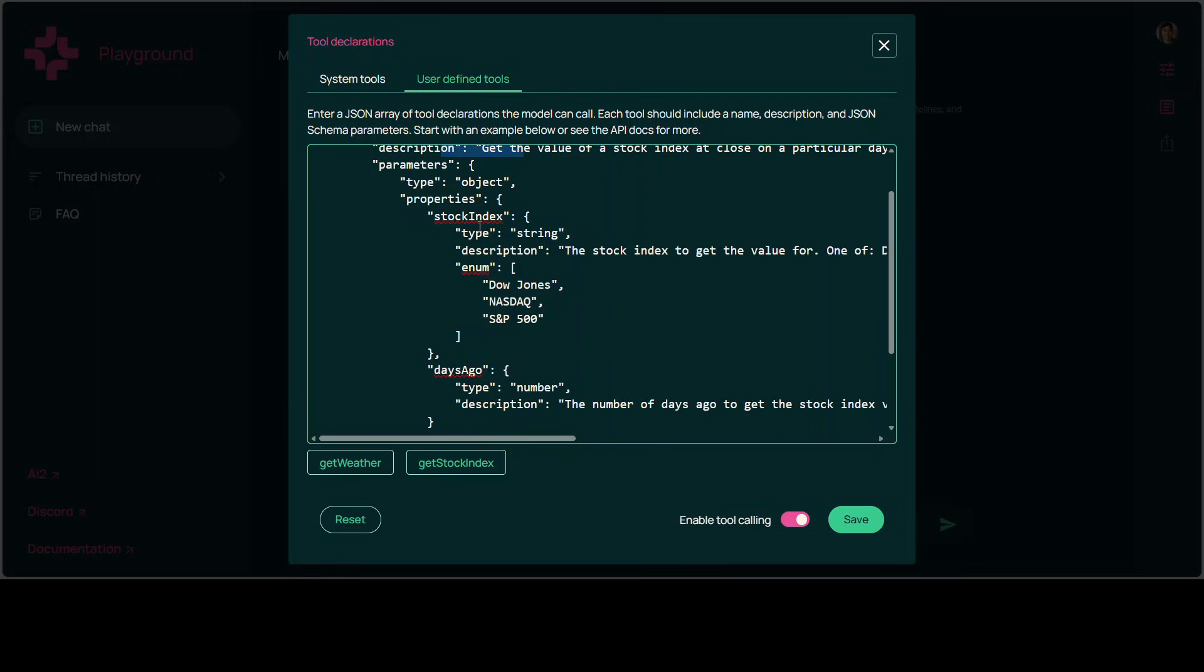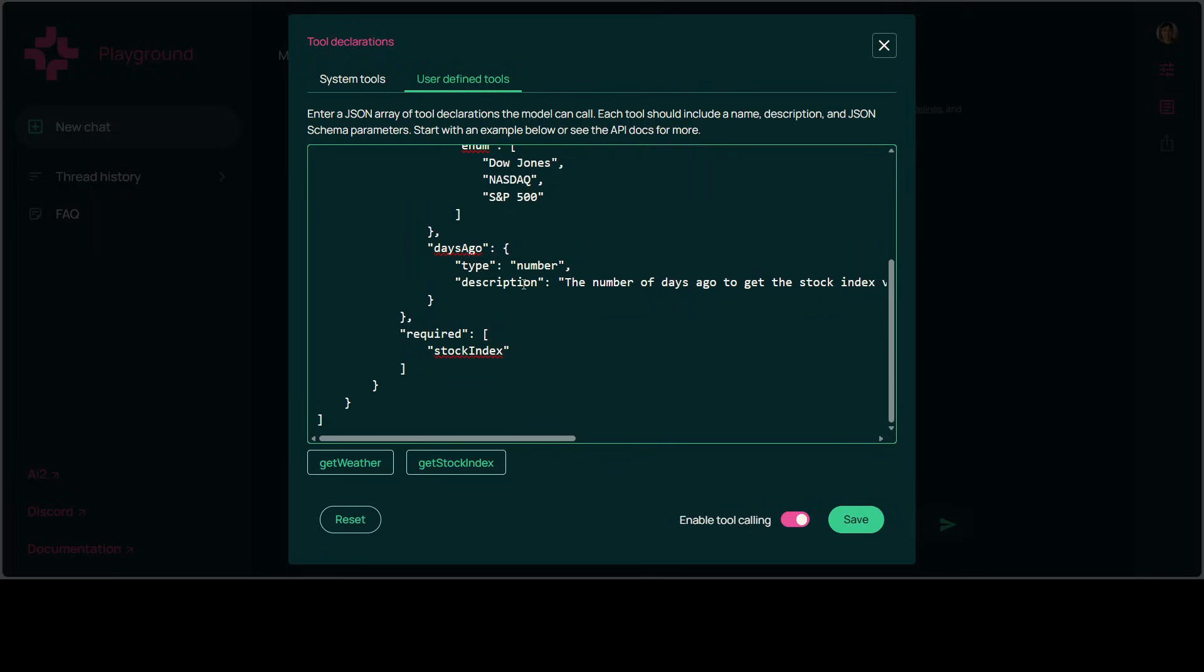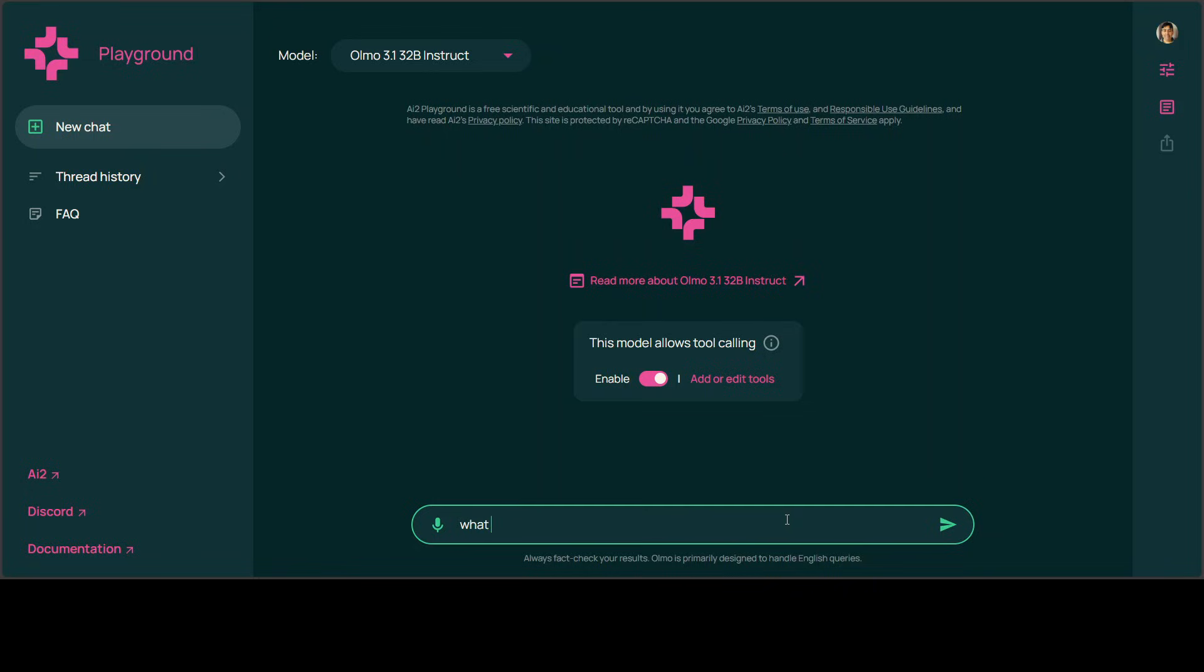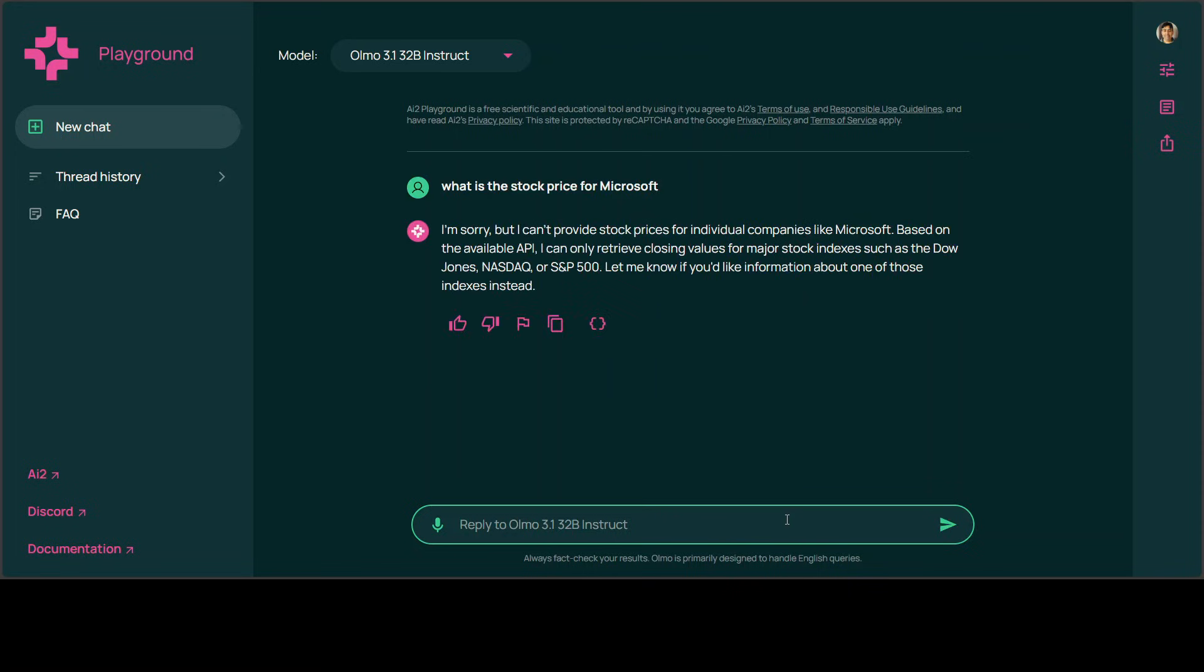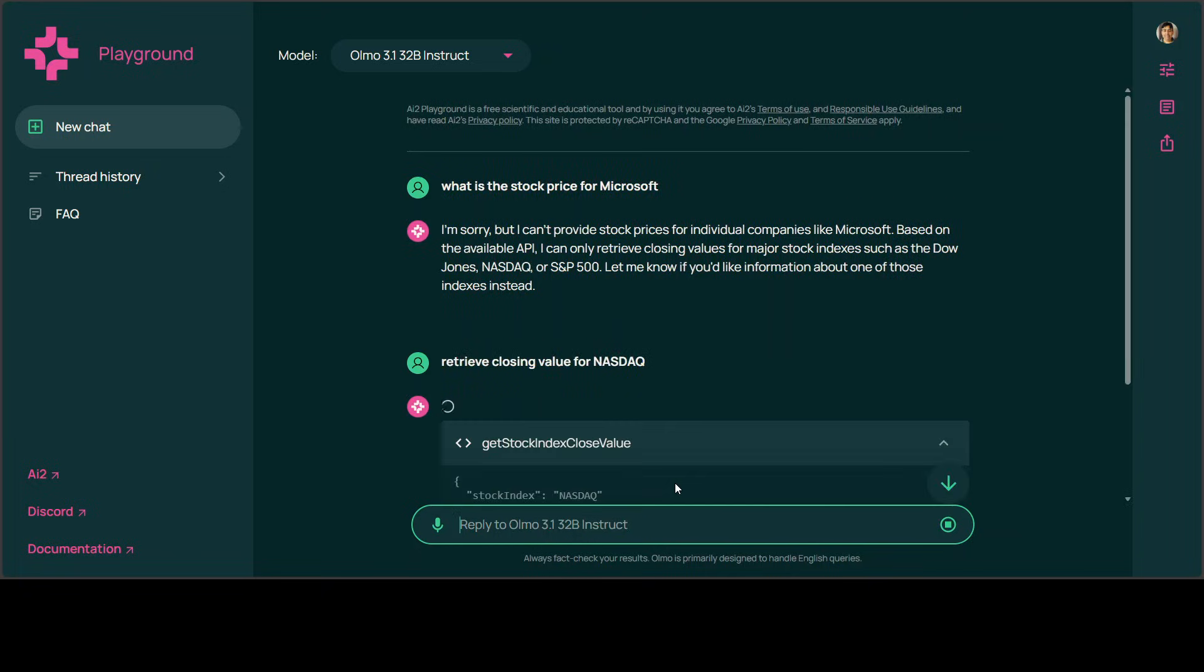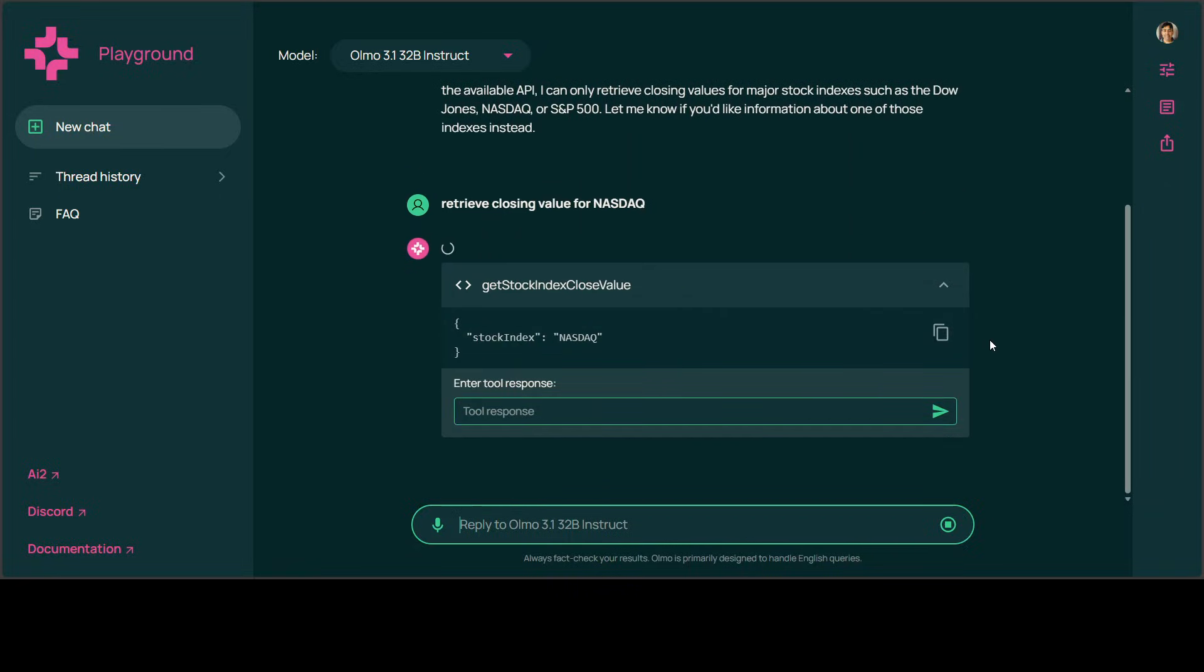Whenever you ask a natural language question, it will map the tool and then extract these parameters like what is the stock index and some enum—what exactly in that—and a few other parameters that are required. I'll just click on save and I'll ask it, 'What is the top price for...' maybe 'who is the...' maybe let's go with Microsoft. Okay, so it says, 'Okay, API is not available,' and it says 'I can only retrieve closing values.' Okay, I'll just say, 'Okay, retrieve closing value for NASDAQ.'